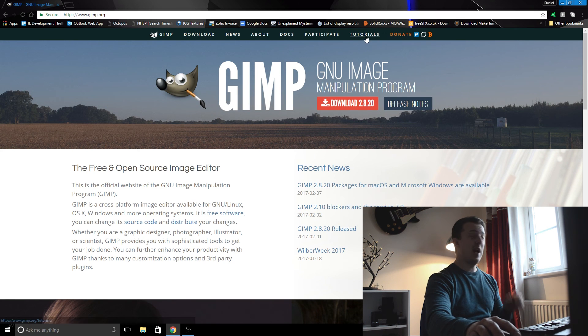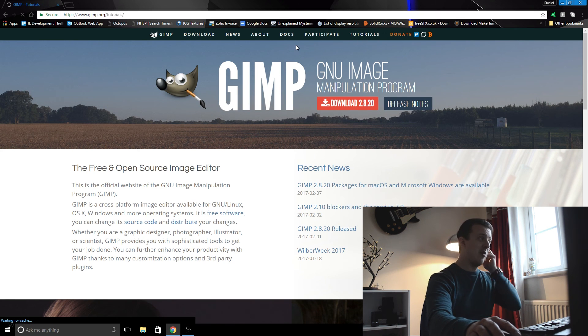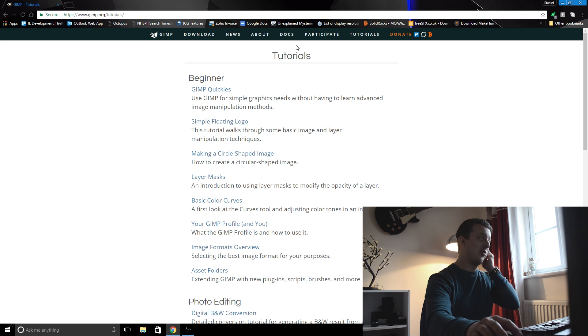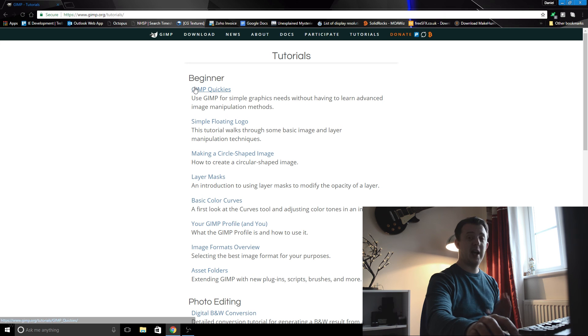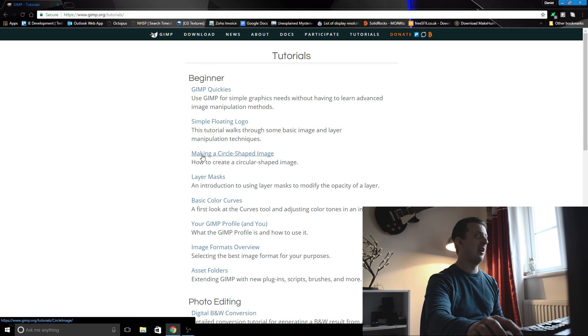They've got a good community, they've got lots of tutorials, and it's totally free so you don't have to spend any money on your 3D modeling and you don't have to spend any money on your texturing.